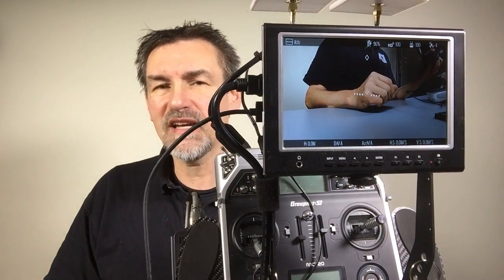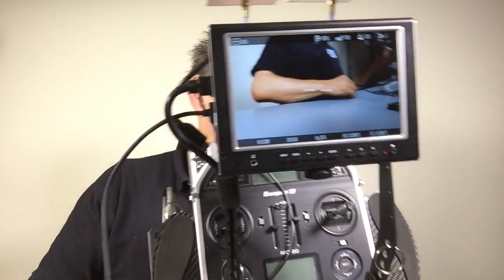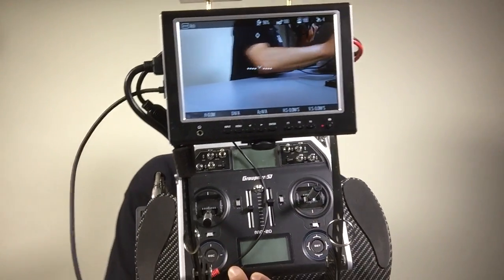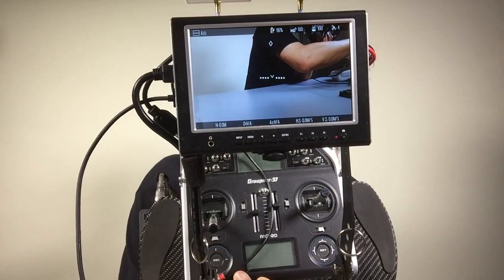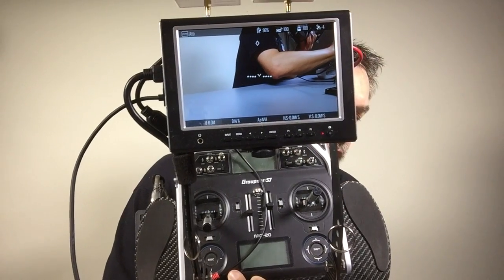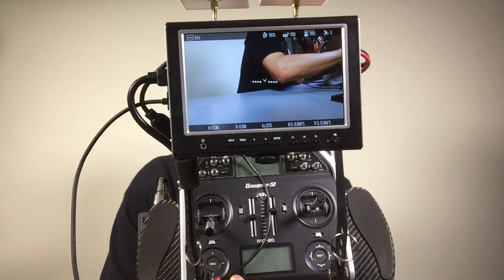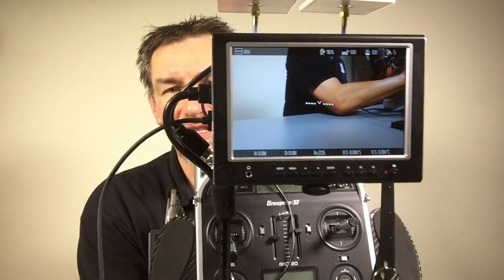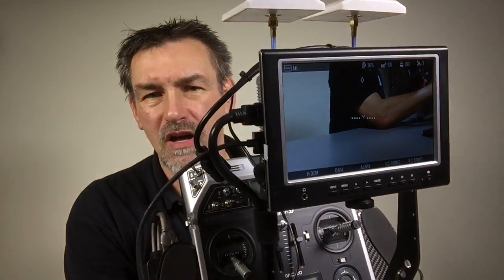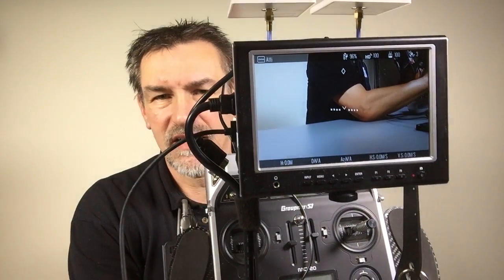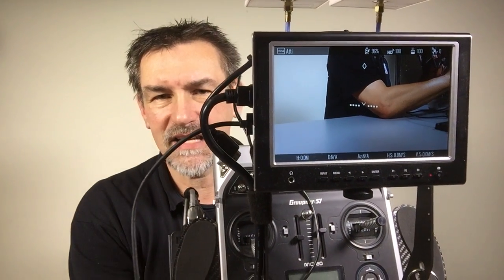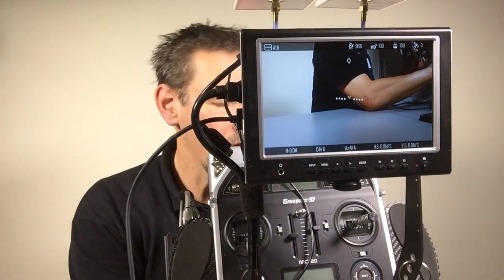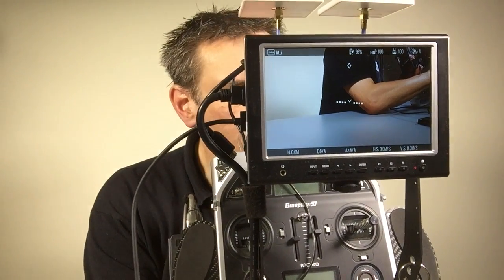You can also use the Zeiss Cinemizer as FPV glasses if you want. And you can change in the DJI app if you want to see the on-screen data, so you can see the flight speed, height, and so on of the Inspire 1, or you can turn it off.